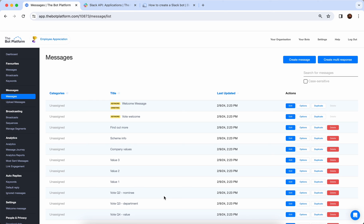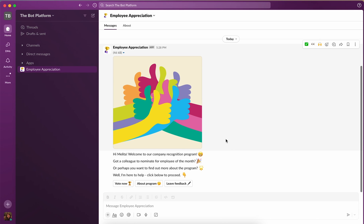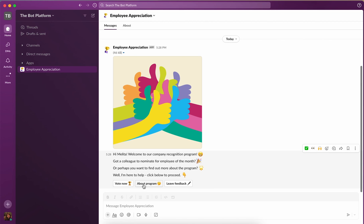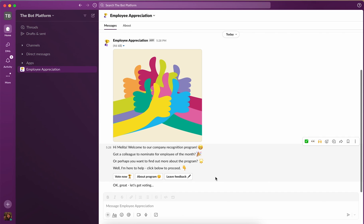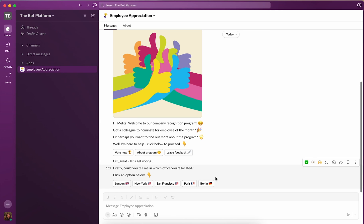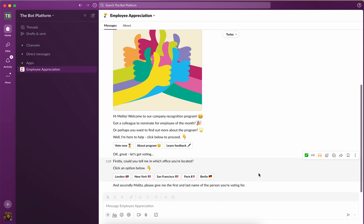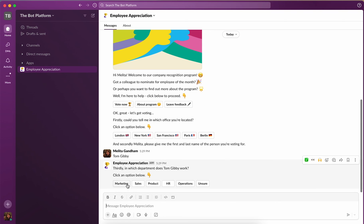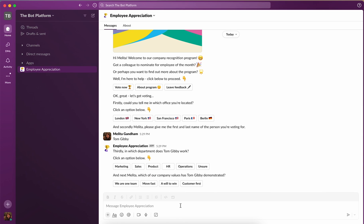So what we're going to do next is preview our bot in Slack by clicking this button up here. Once clicked, it will open up the bot in Slack — it will appear underneath your Apps in the left-hand menu, and your welcome message will be sent through. You've got a lovely image, your message, and buttons to click through. Going through the Employee Appreciation flow, when I clicked 'Vote Now' I was asked which location I'm in, then asked for the name of the person I'm nominating, and then some questions about my nominee. That's the flow of your bot.